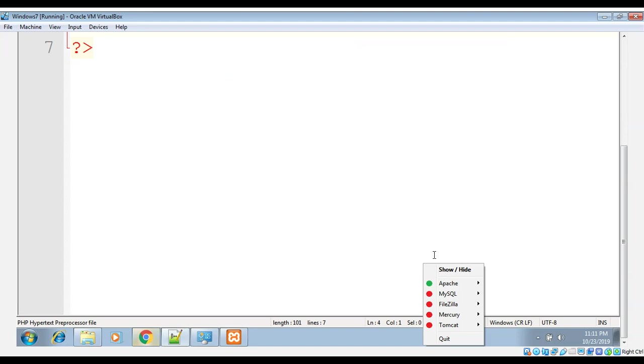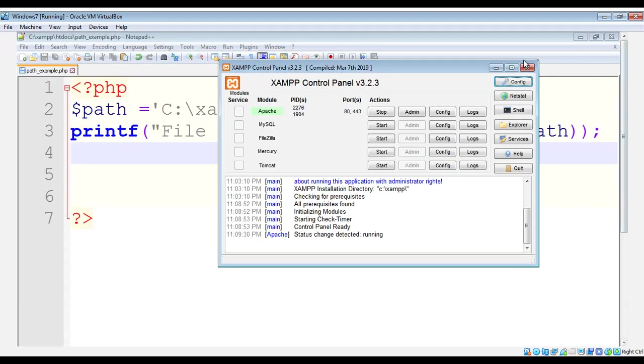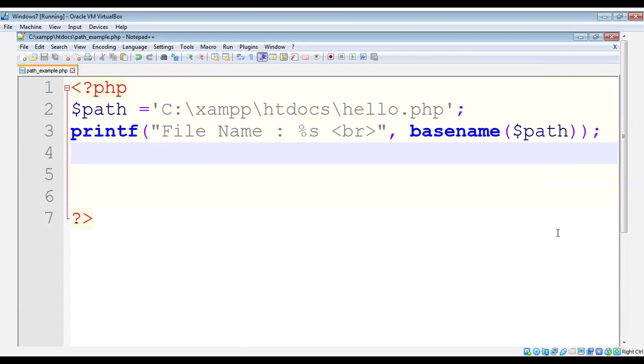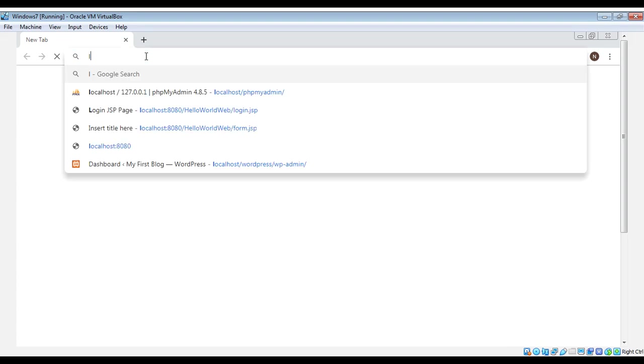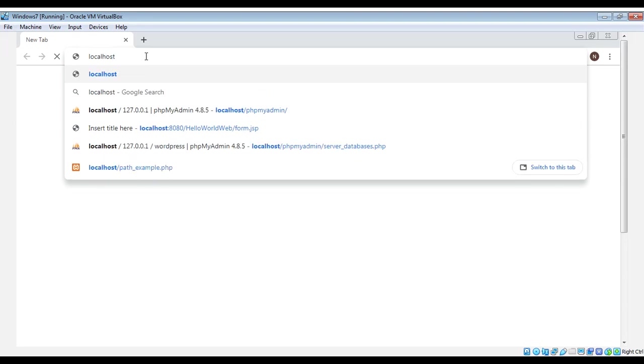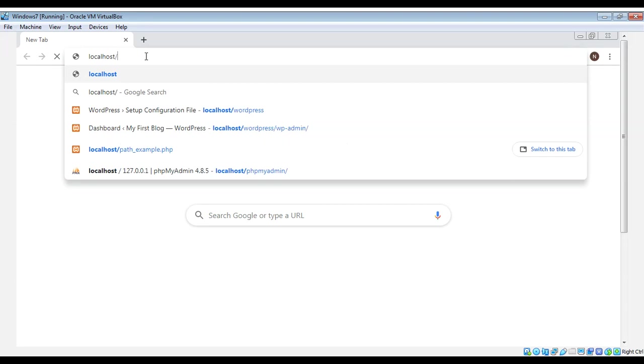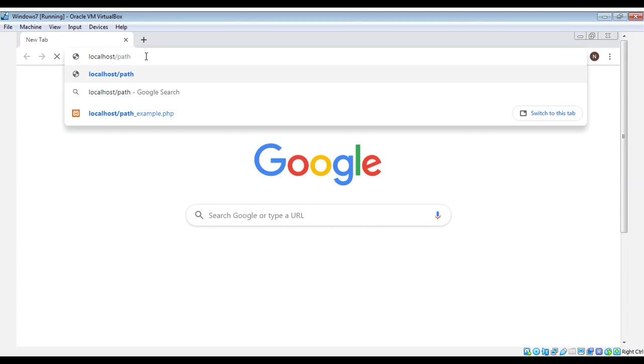This will turn green when the Apache server is started. Now we can go back to our code and also open a browser to run our script. In our browser we can type localhost - that's the address of our Apache web server on our local machine - and then we need to give the file name.